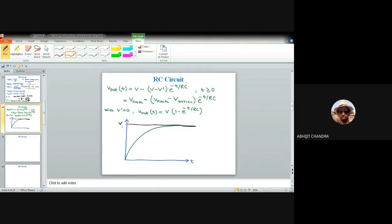Whether the increase to the final value is fast or slow depends on the RC product. There is an important parameter known as rise time for an RC network. The time required by the circuit to reach 90% of its peak from 10% of its peak is known as the rise time.